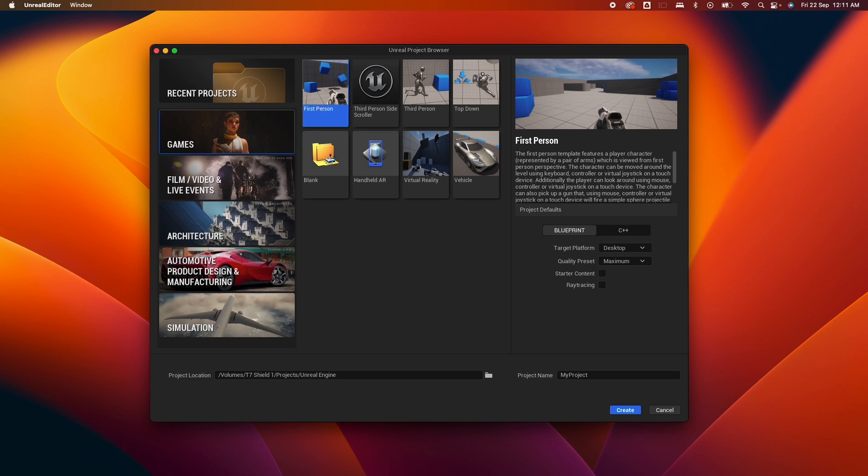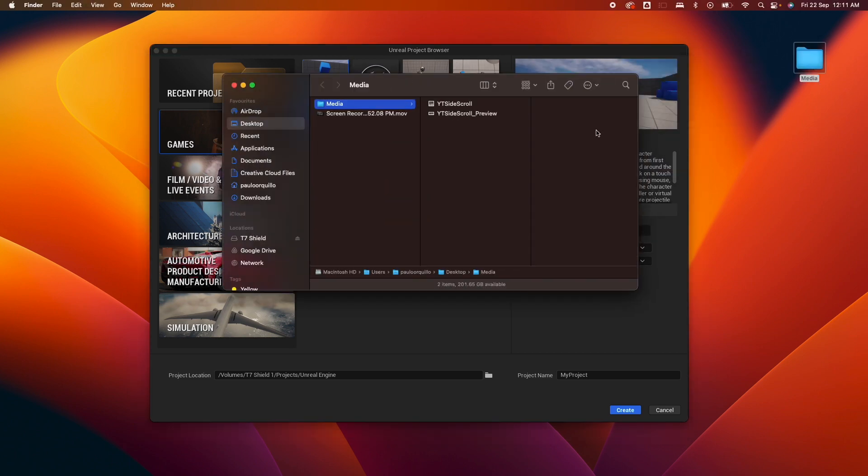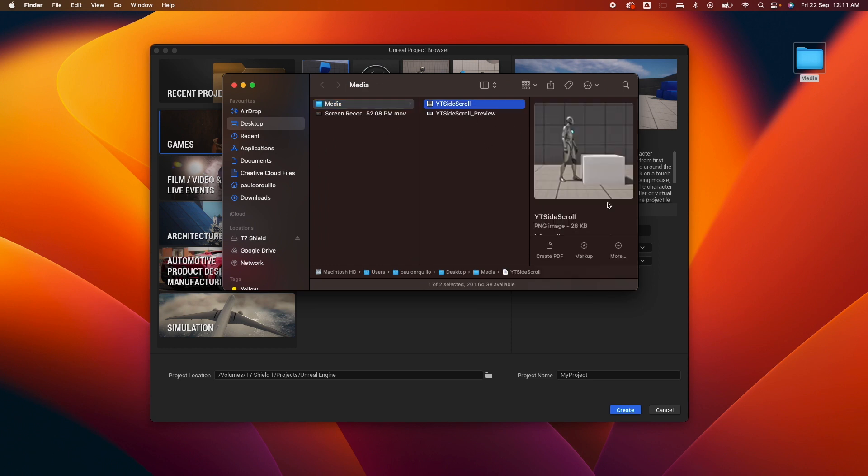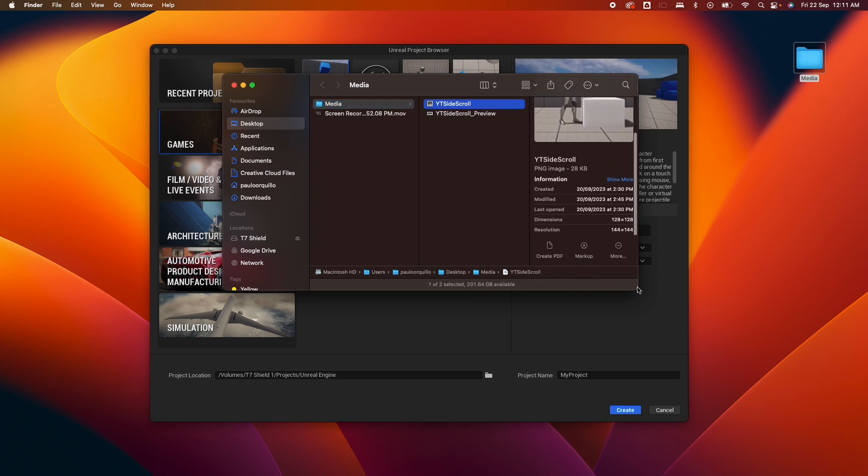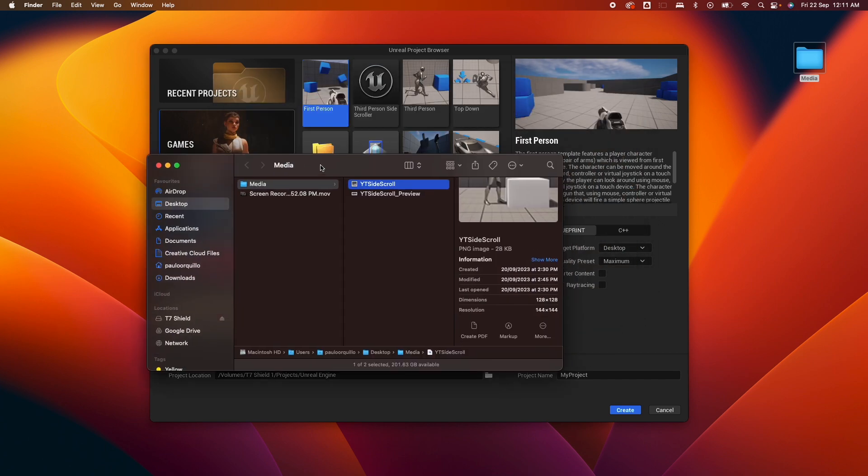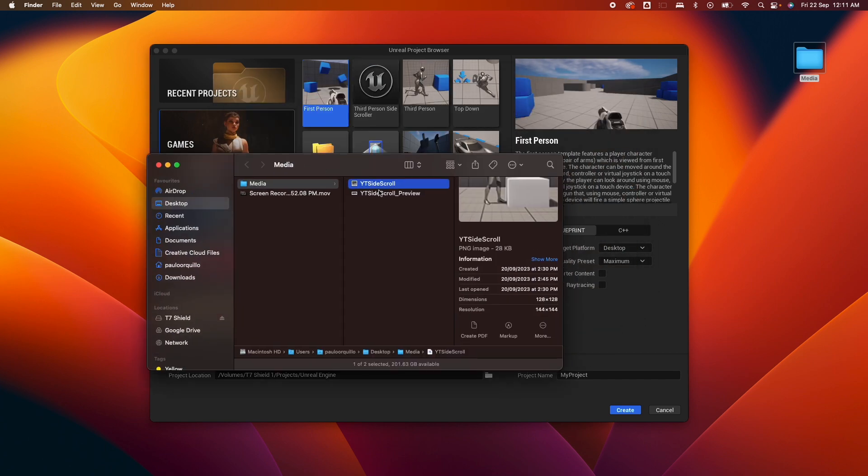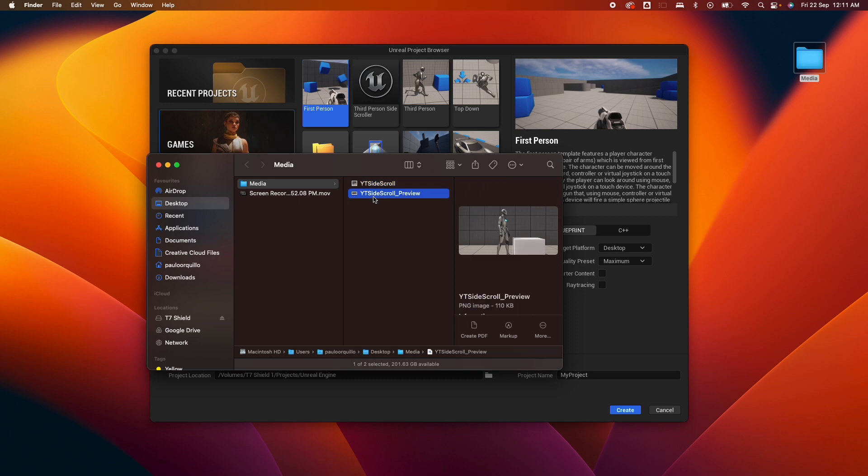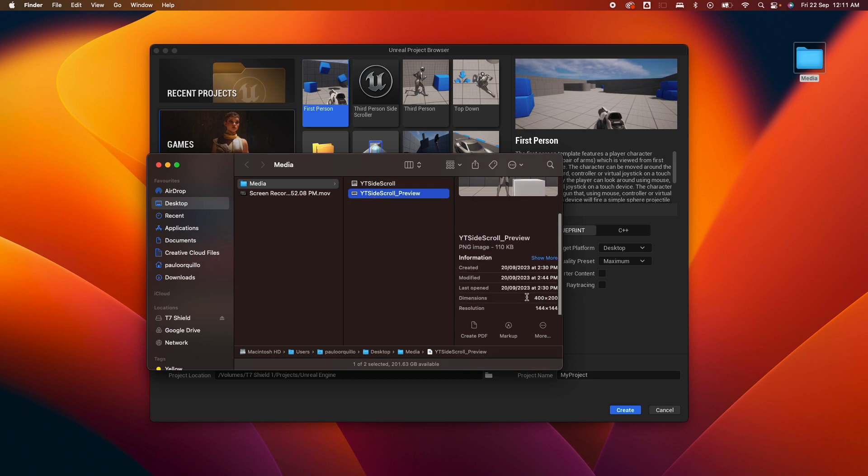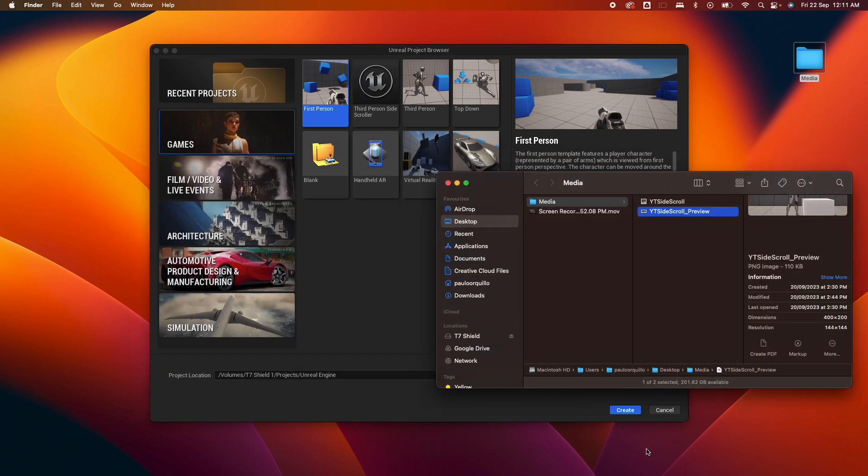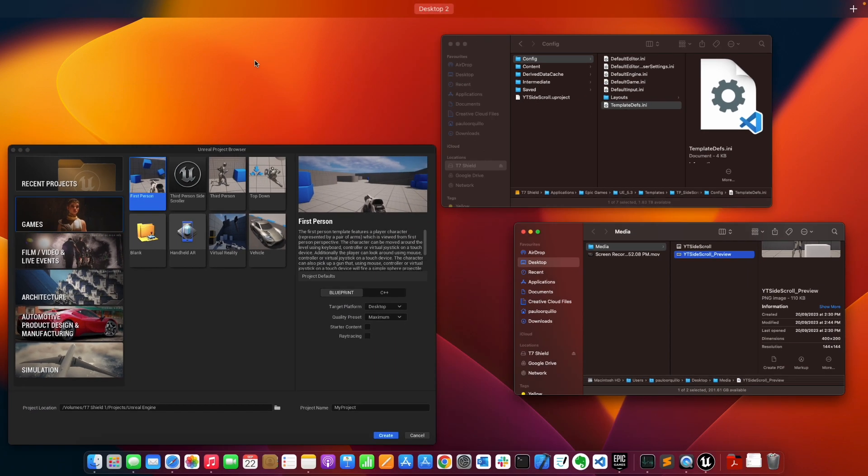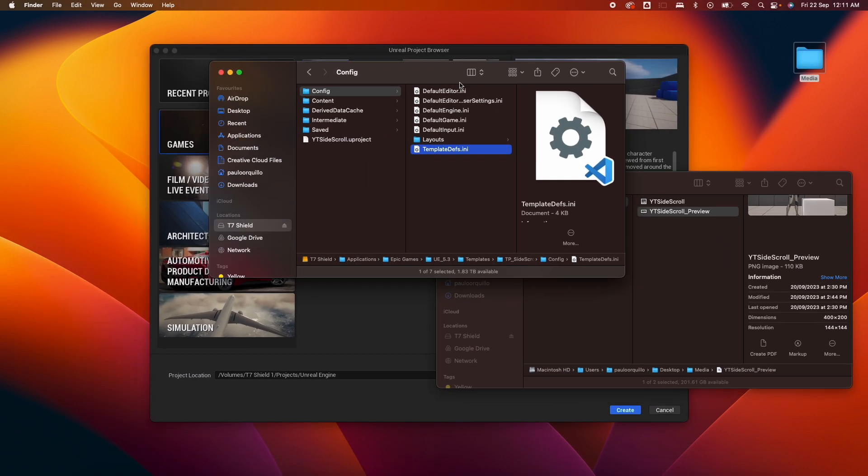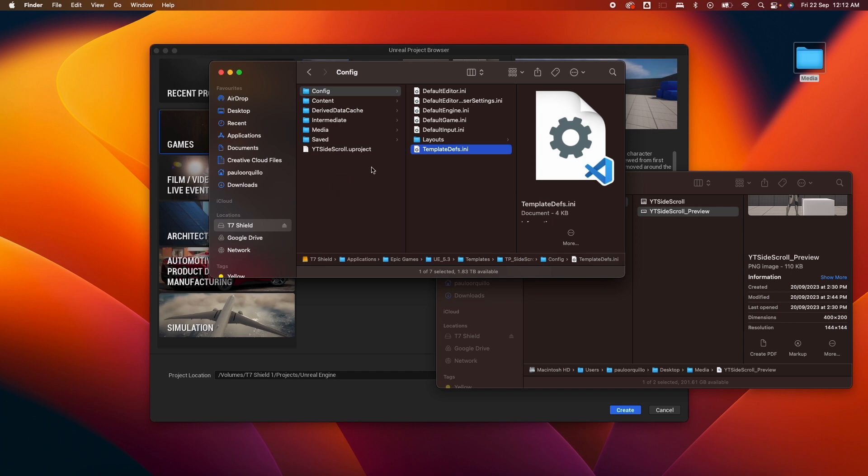What you need to do is create a media folder. Under the media folder, you could define your images. It needs to be 128 for the icon, and for the preview it needs to be around 400 by 200. If I go back to my directory here, I just need to drop that media directory to the same location.